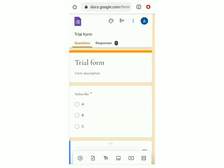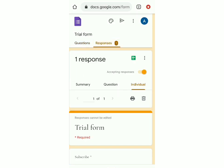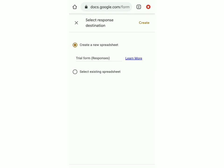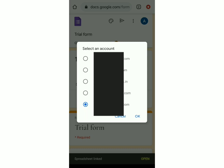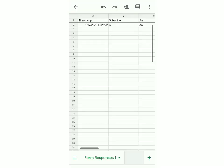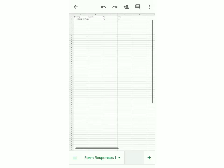Now I'm going to show you how to link the responses to Google Sheets. Go back to responses and click on the green button. You can either create a new spreadsheet or add it to an existing one. I'll create a new one and click on create. It'll link to a spreadsheet where you'll be able to see all the responses and what time they were submitted. This is really helpful when you have many responses, as it keeps everything systematic and easy to go through.